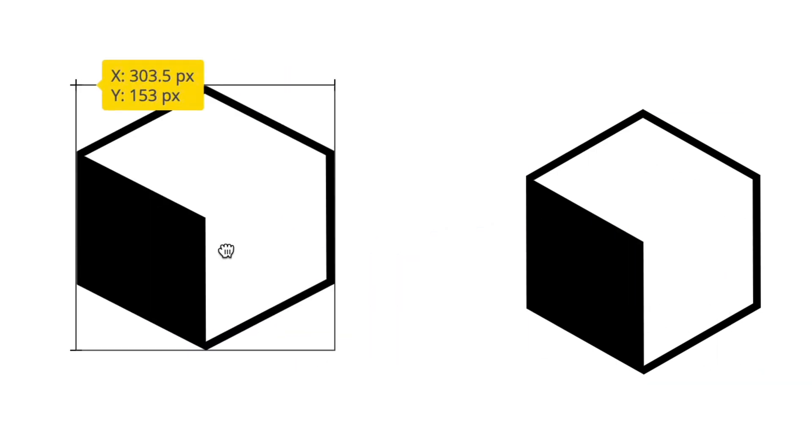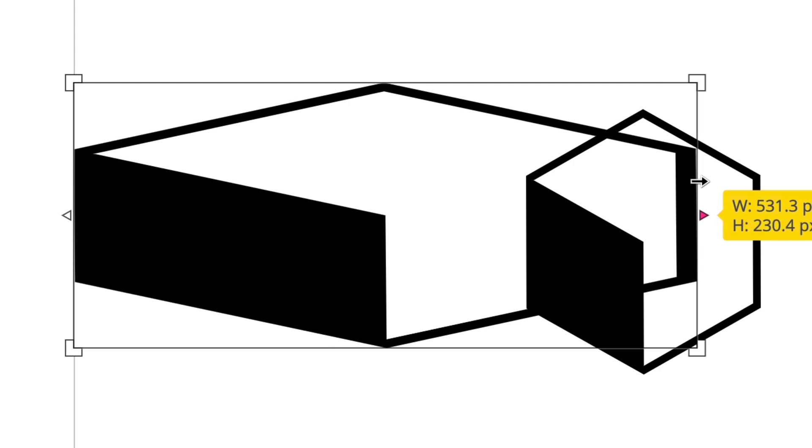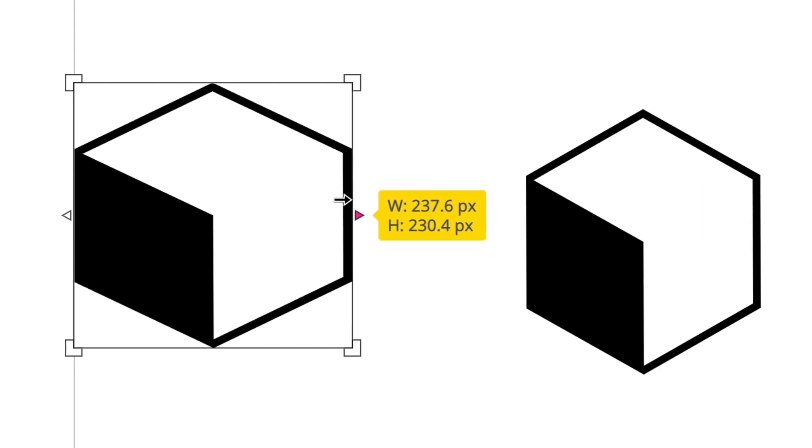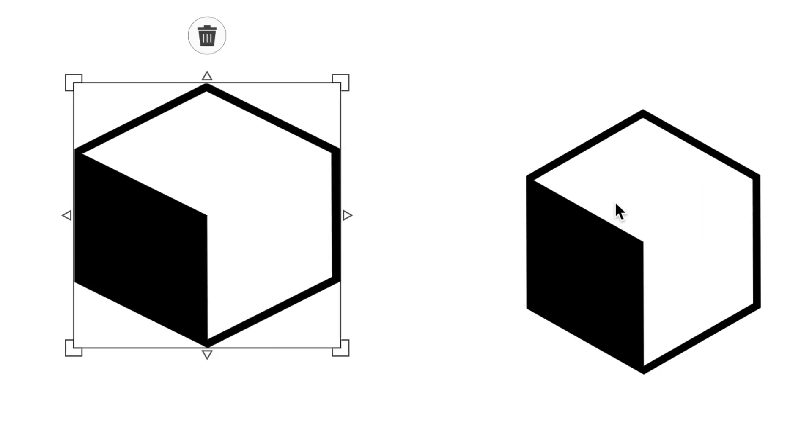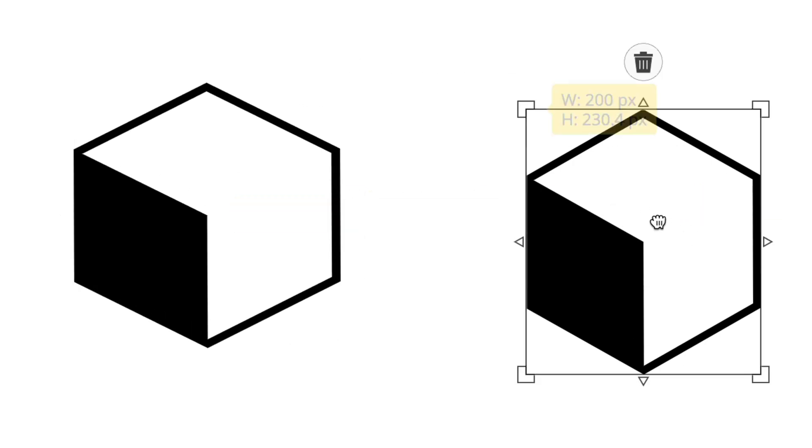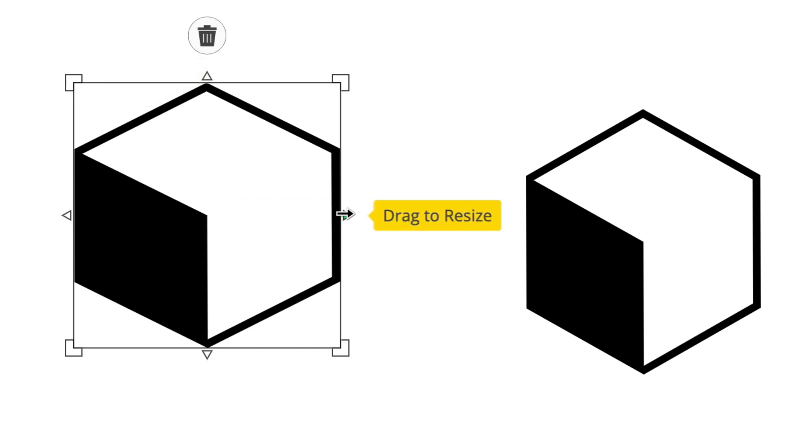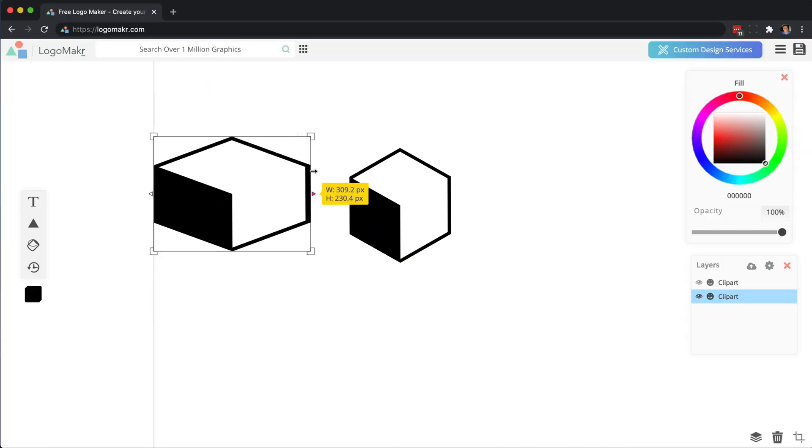But the problem with that is, if you want it to be exactly proportional to what it was before—meaning the exact size—then you're getting rid of that exact size.